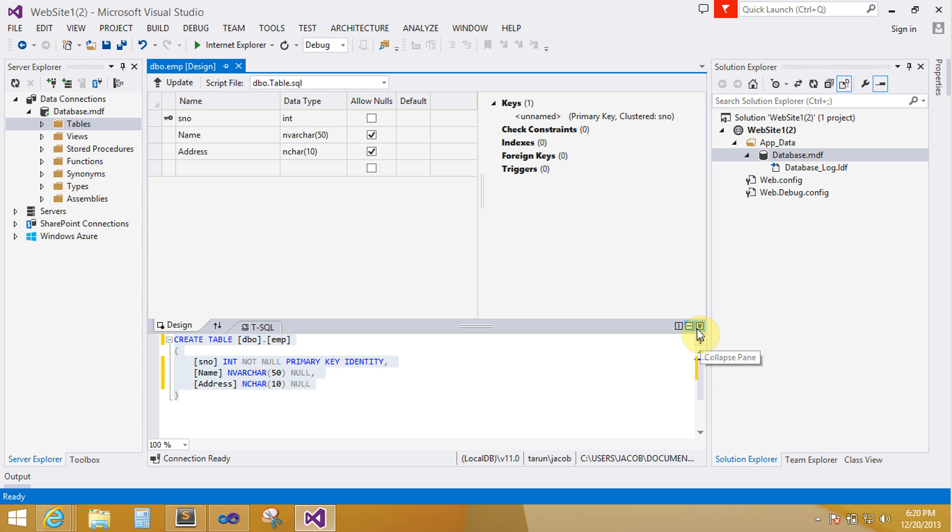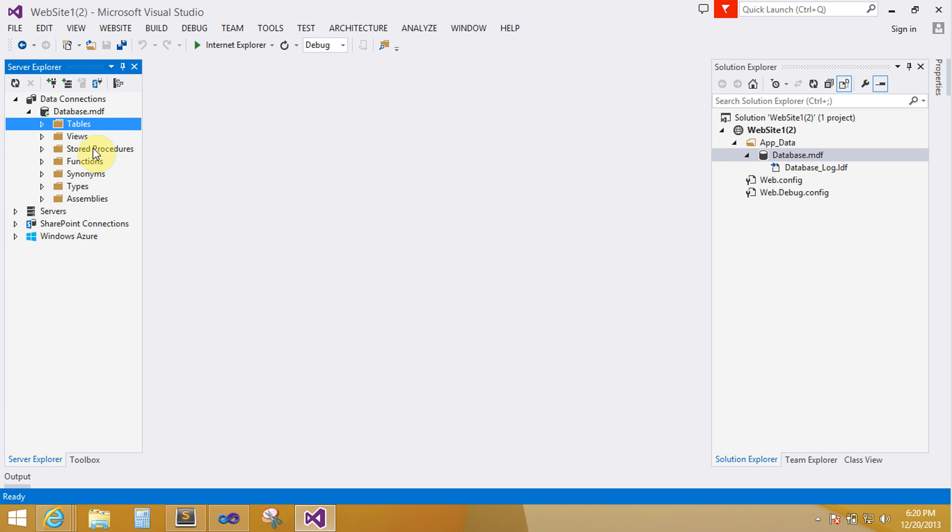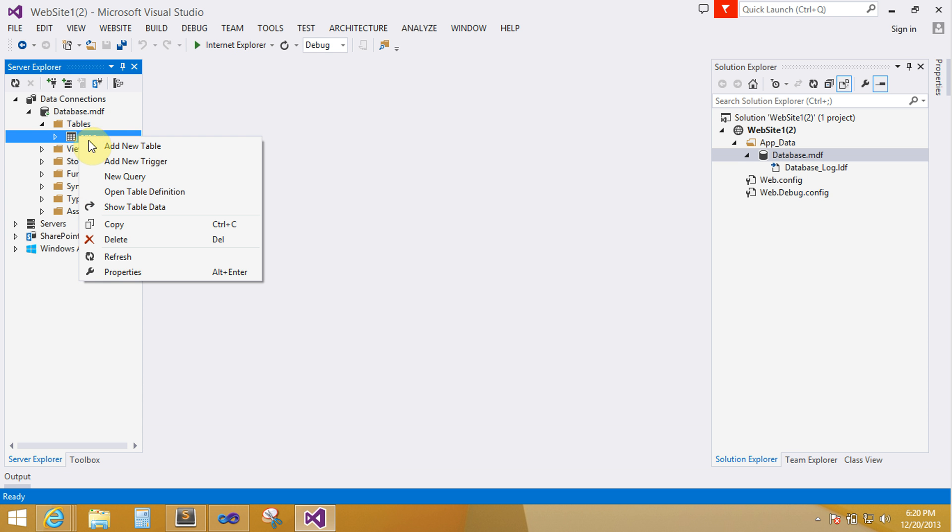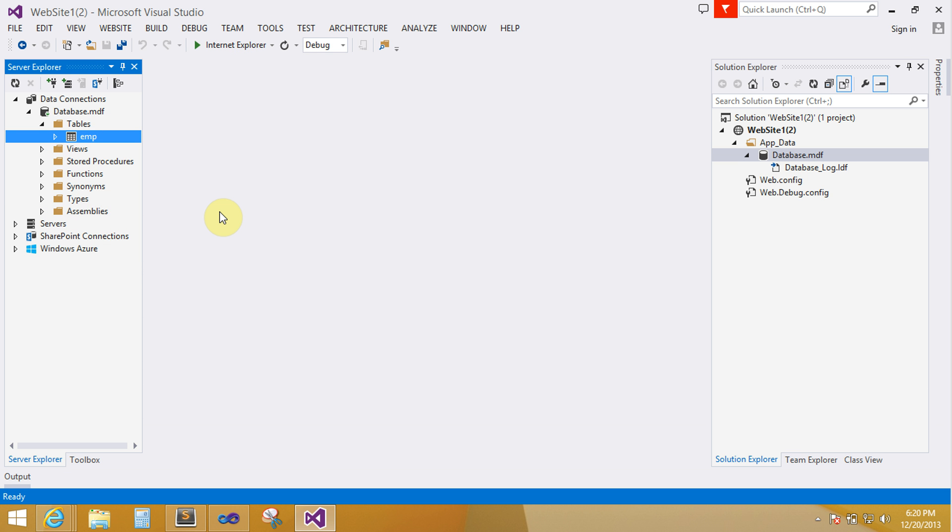If you want to insert some value into your table, then simply click on emp table and show table data.